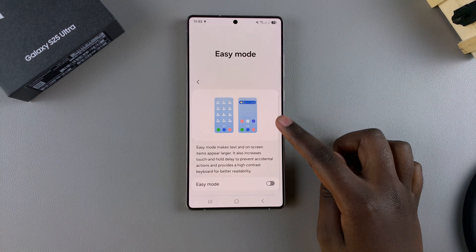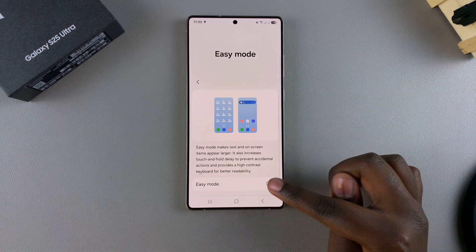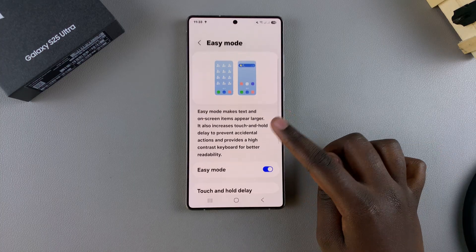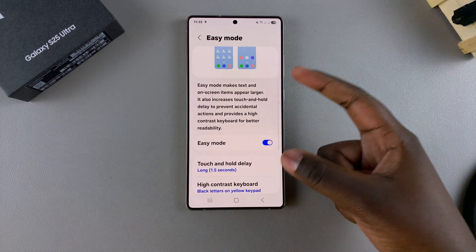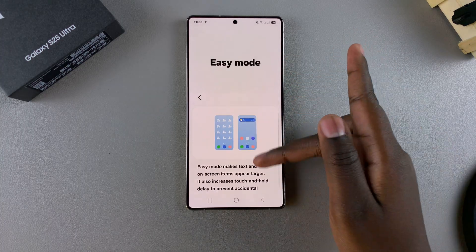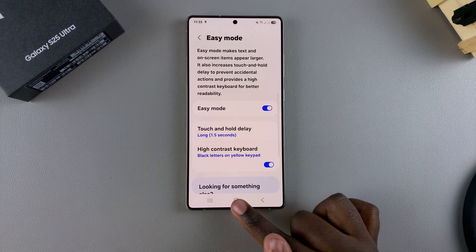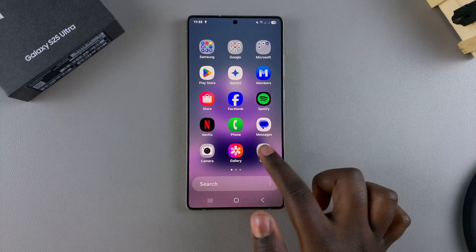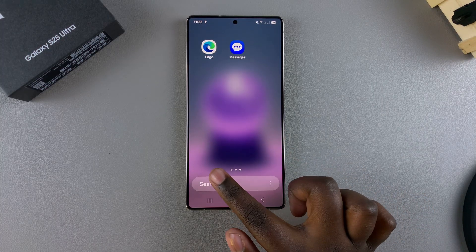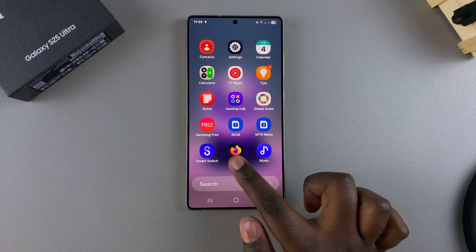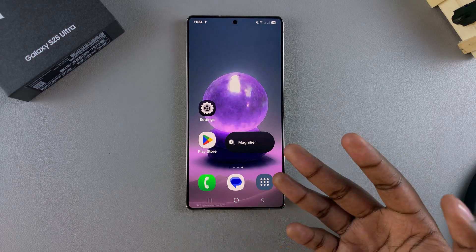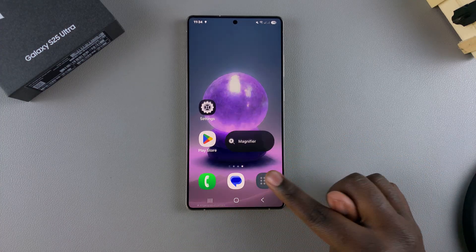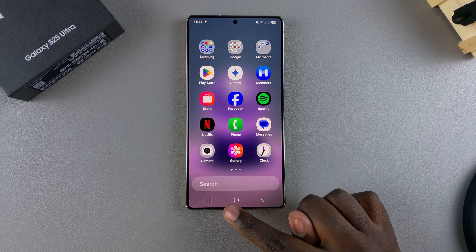To enable Easy Mode, just tap on the toggle and it will be turned on. You can see the text has already increased in size and is noticeably larger. When you go to the home screen, the app icons are bigger and it's easier to navigate.